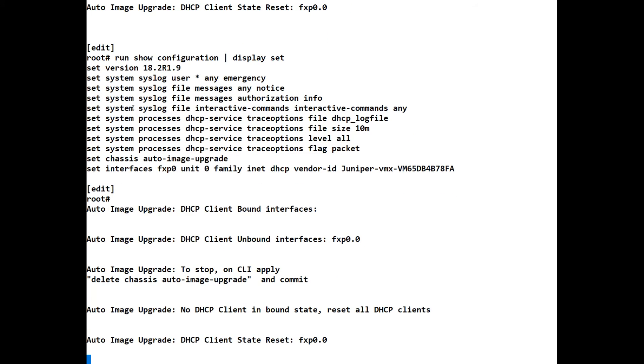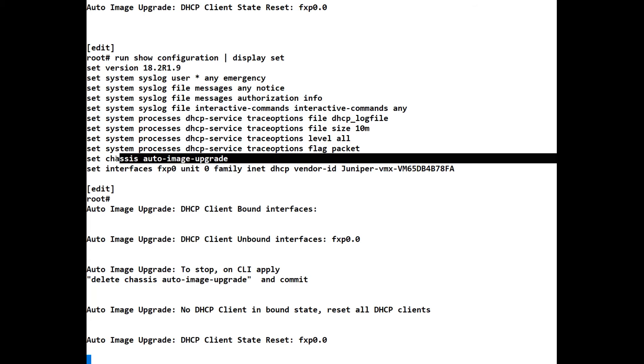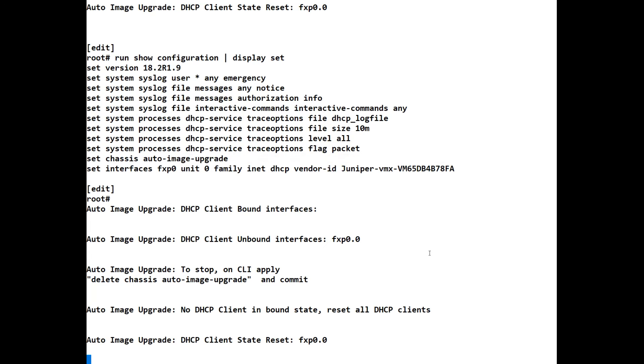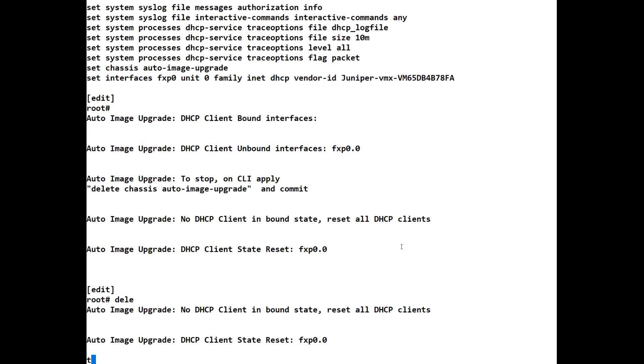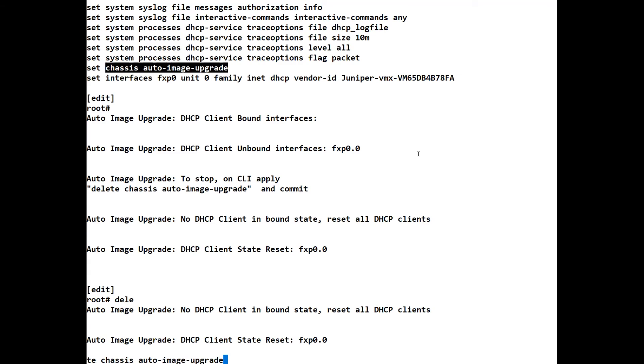And these are the commands that we need to remove. So for example, you're seeing that there's an auto image upgrade. Well, there you go, there's one that we don't need. And the beauty of looking at it this way is we can just copy the command. And to remove that, all we have to do is say delete. And delete chassis auto image upgrade.